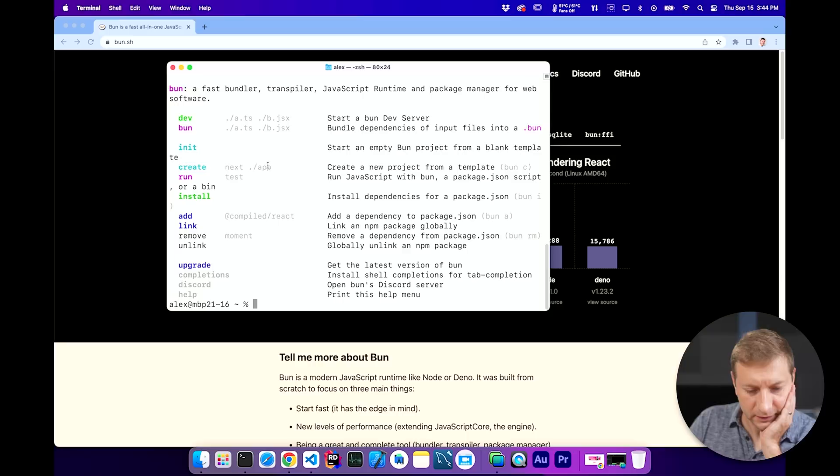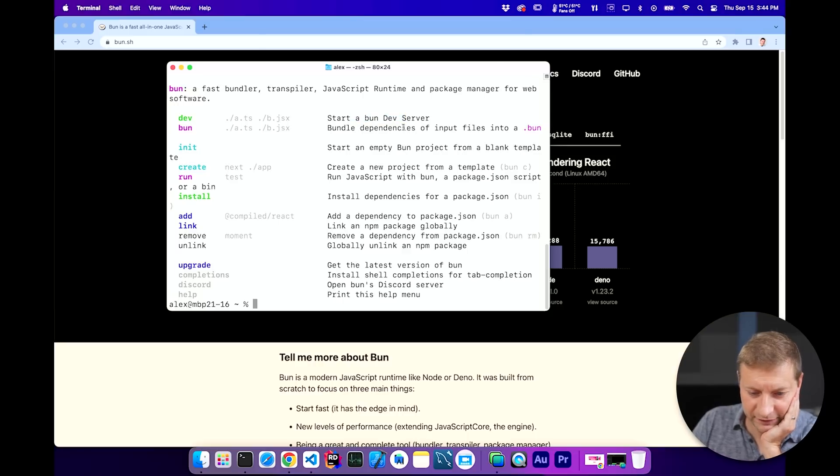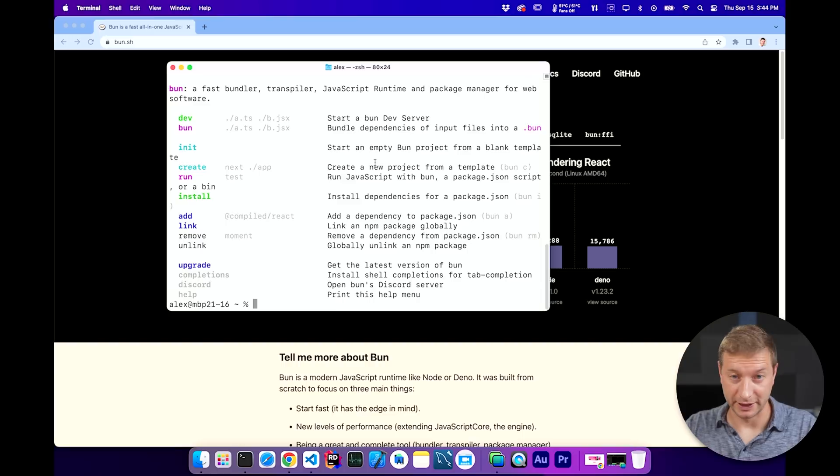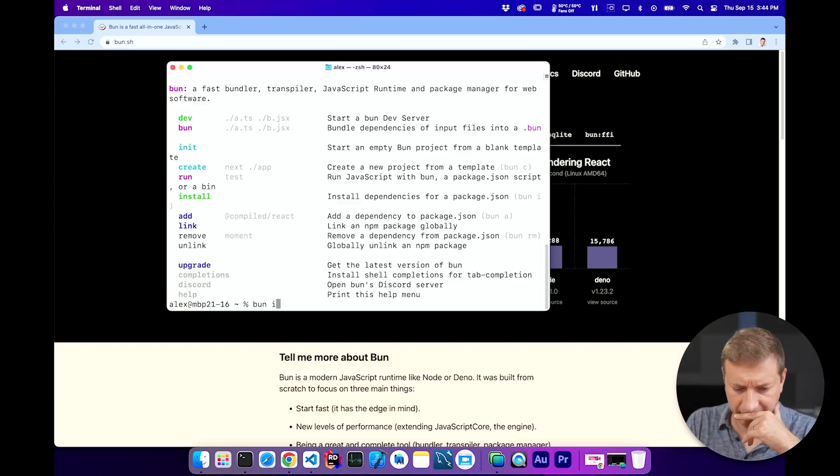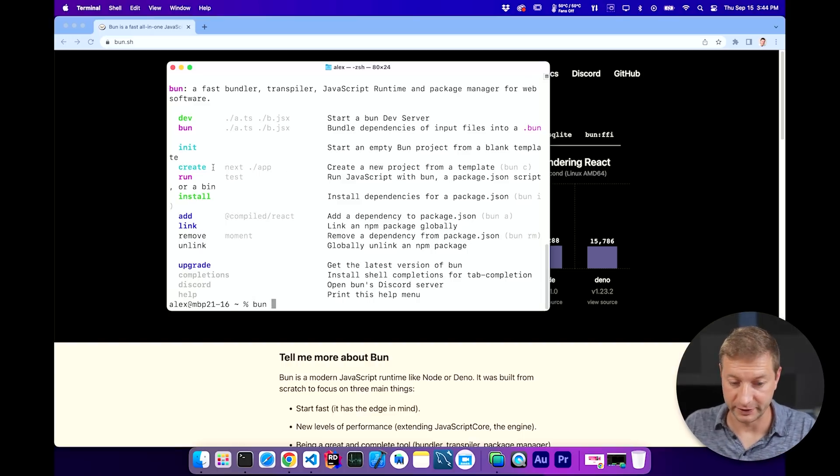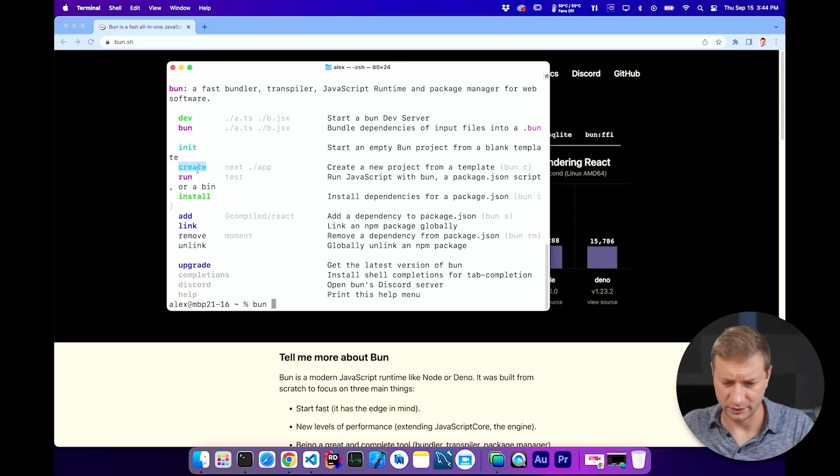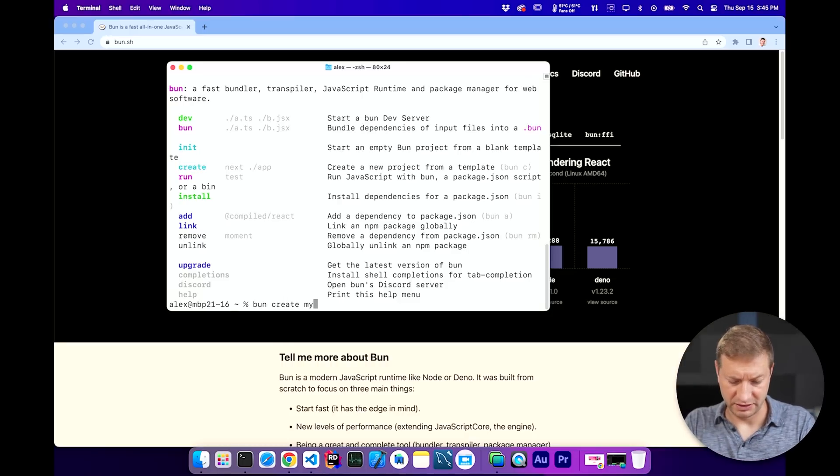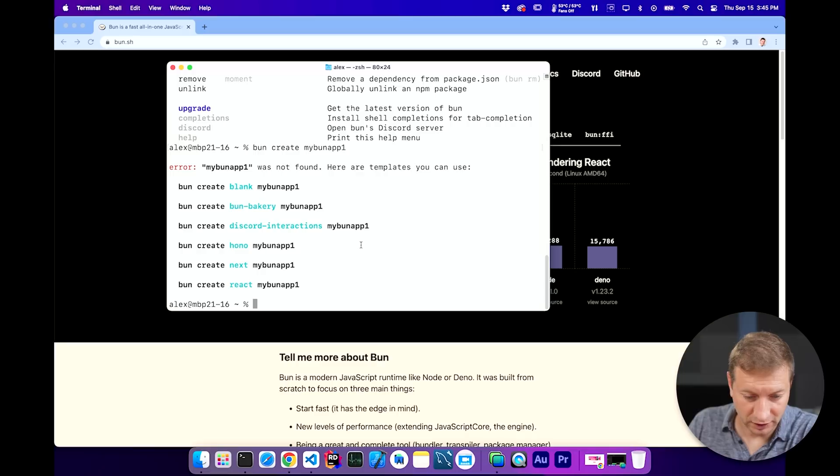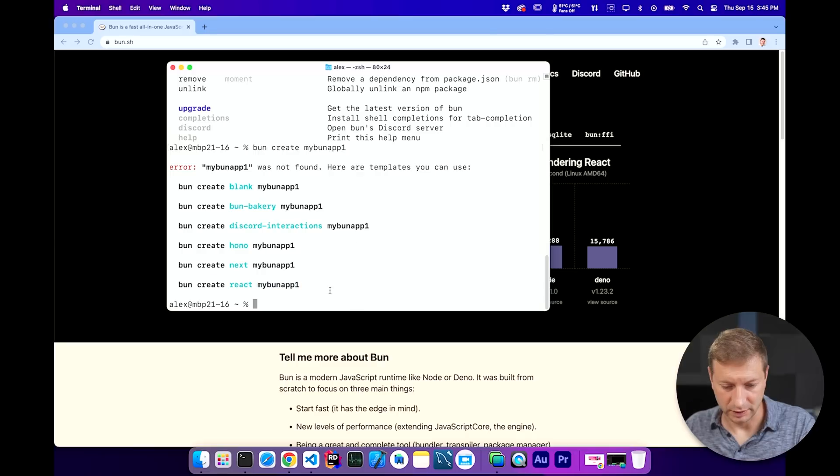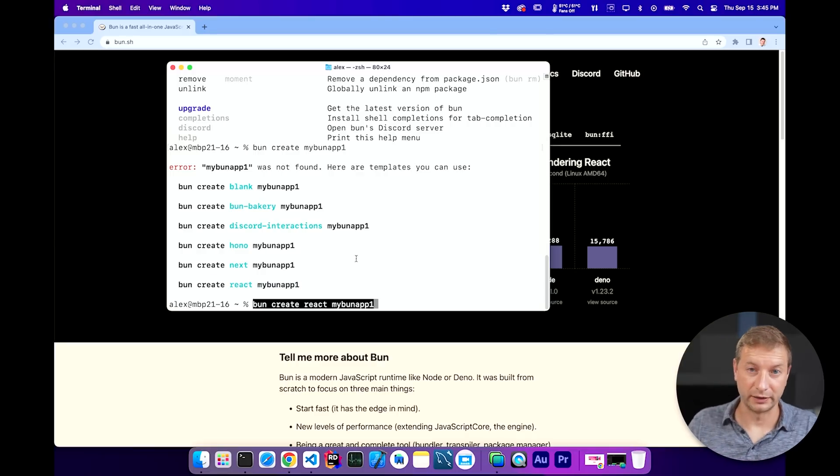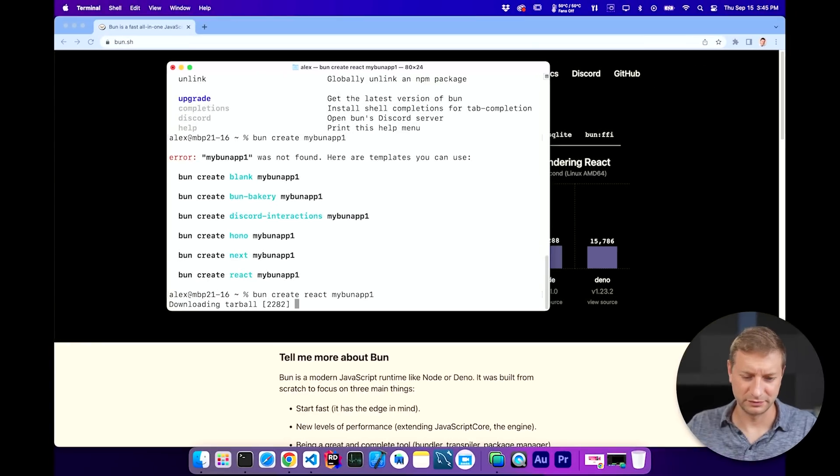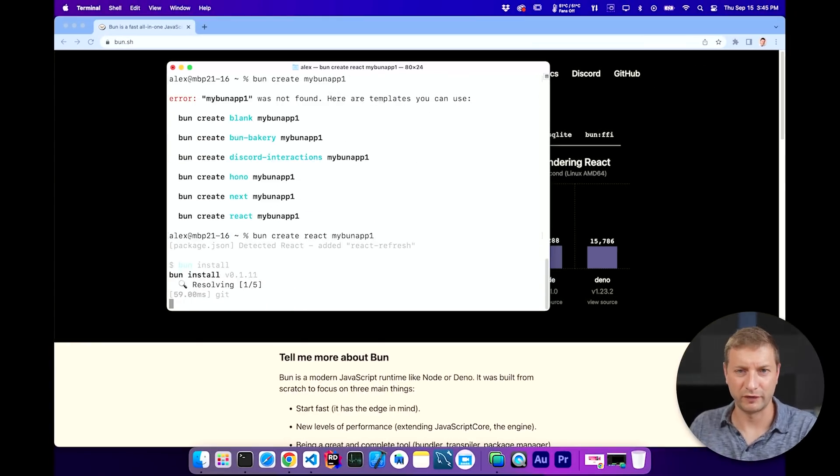Bun dash dash help. Look at all this. Start a bun dev server. Bun init will start a new project. That's what I want to do. I can create a bun project from a template. I'd rather do that. Let's do bun create my bun app one. No, that didn't work. Let's do this. I probably should read the documentation, huh? But who wants to read documentation? This is more fun.